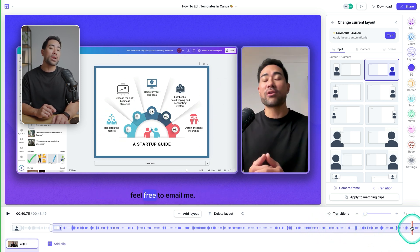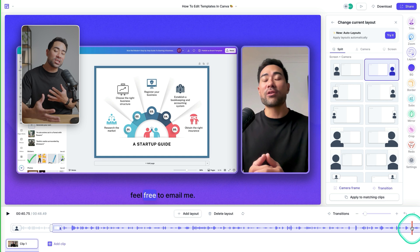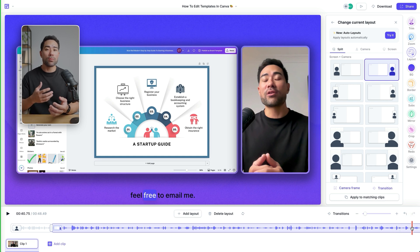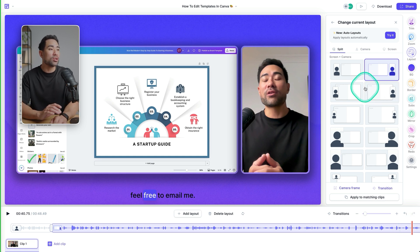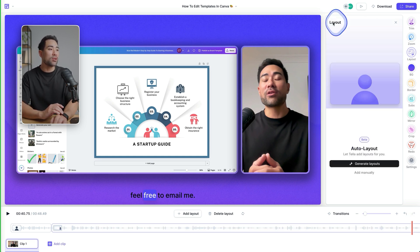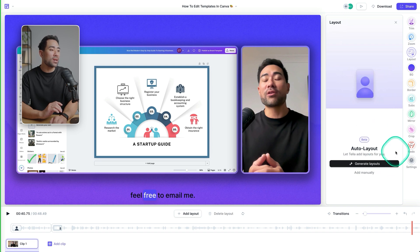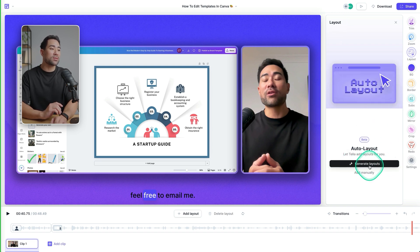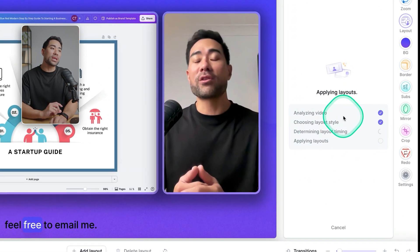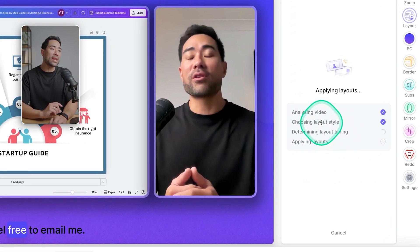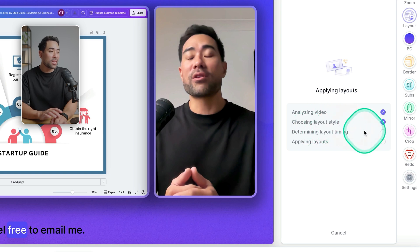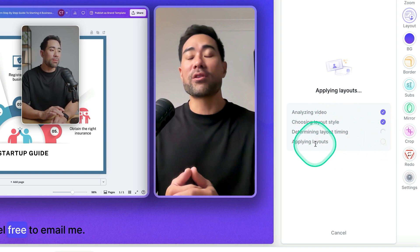So you can see that it just sticks with my face on the right and the screen on the left. It doesn't look too bad, but if you want to make it more engaging and somewhat more appealing, you can use auto layout to do that. So let's head back here. Click on generate layouts and then you'll see what it's doing by analyzing the video, choosing layout style, determining the layout timing and applying layouts.